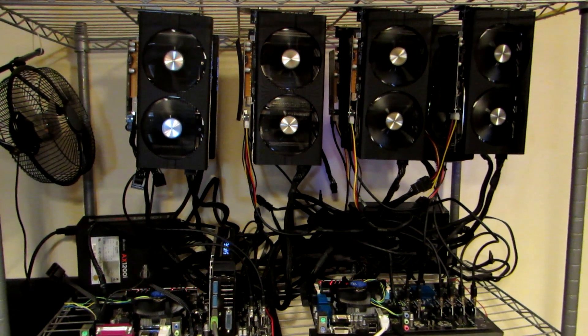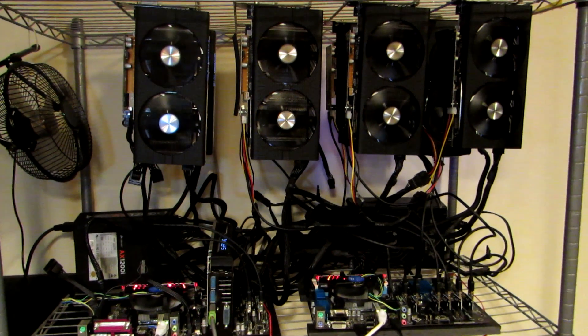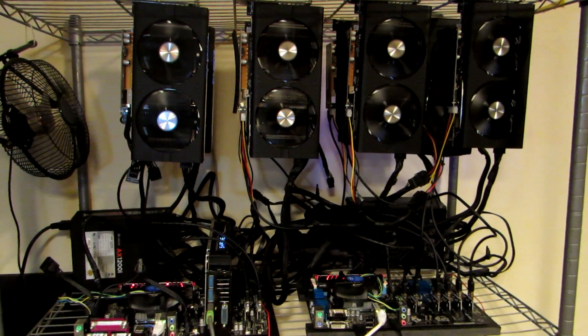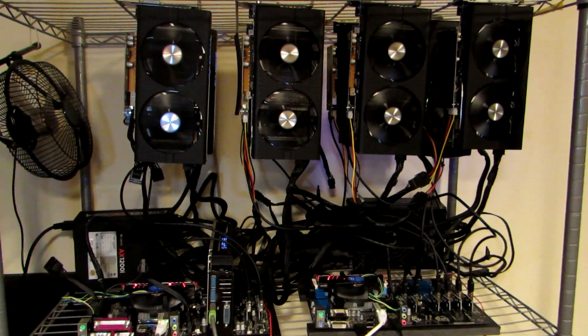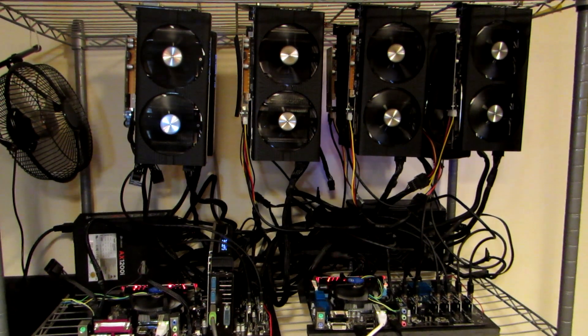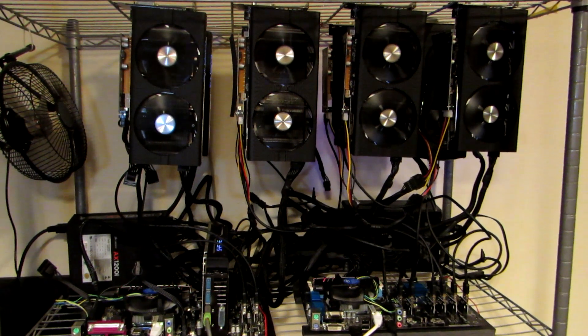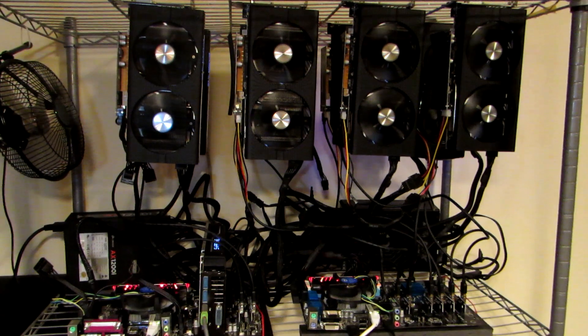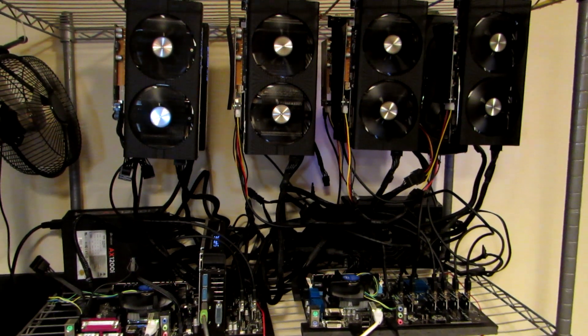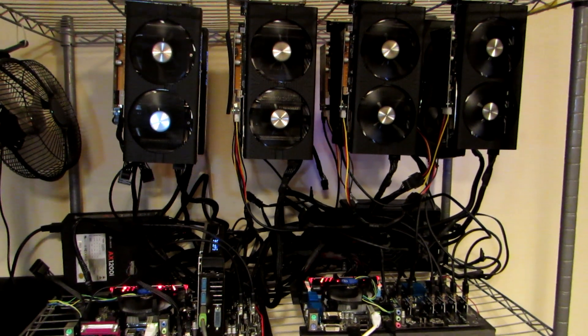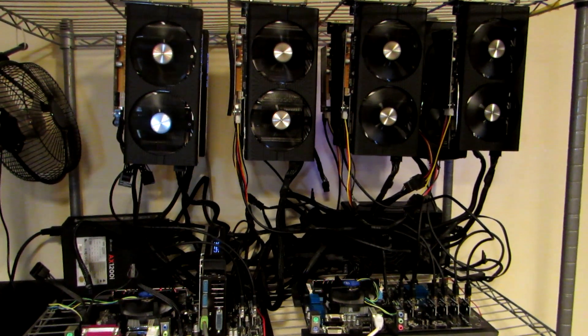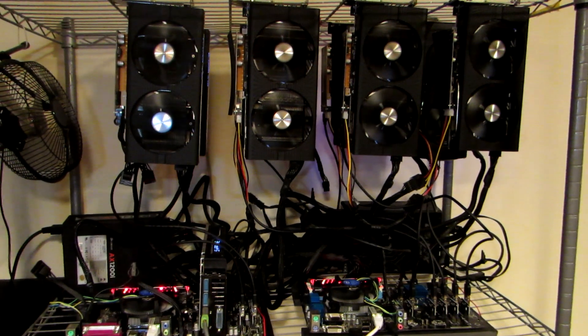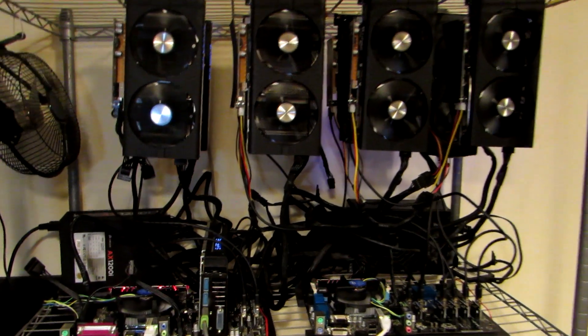This is my current Ethereum mining rig setup. There are a number of Sapphire Nitro RX 480s and 470s and a few XFX cards. Today I'm going to show you how to mod the BIOS of one of these RX 480s.